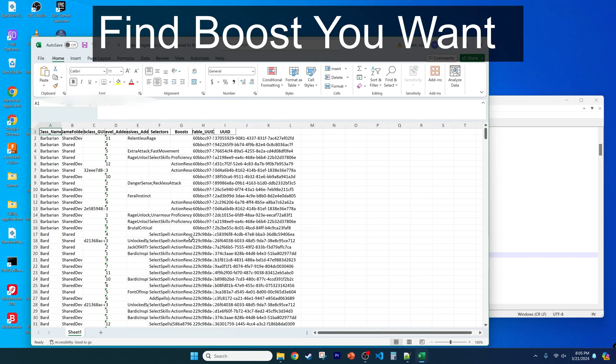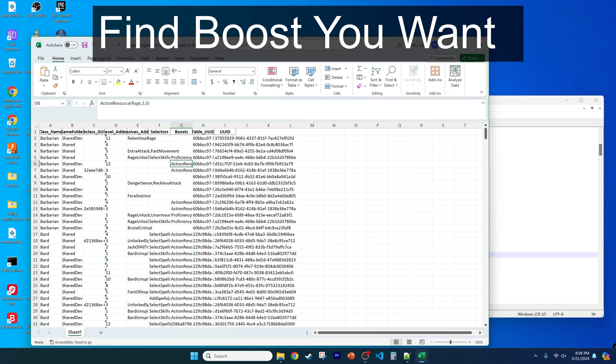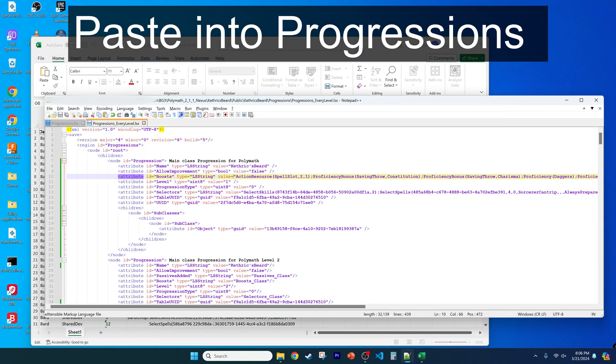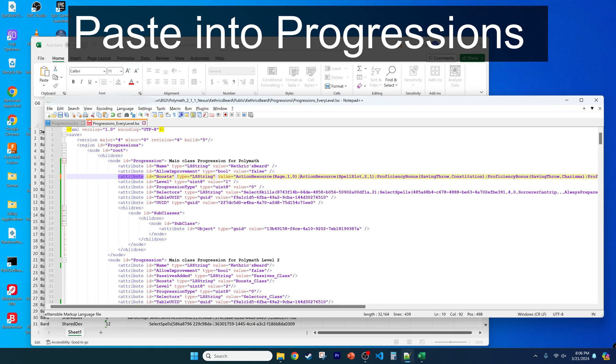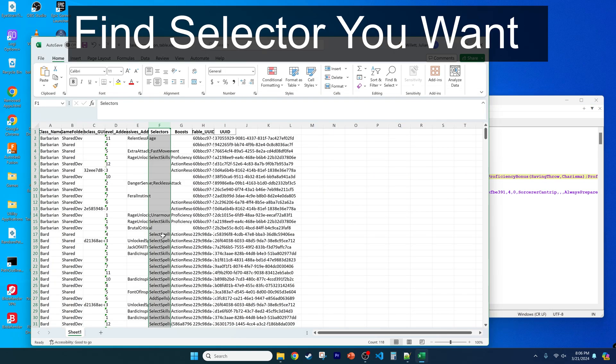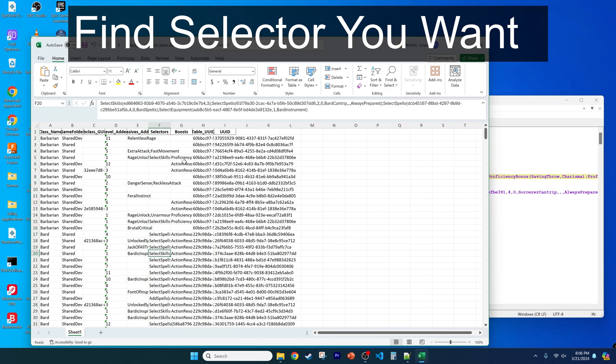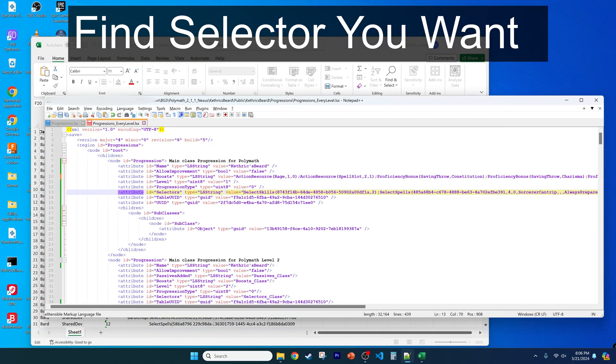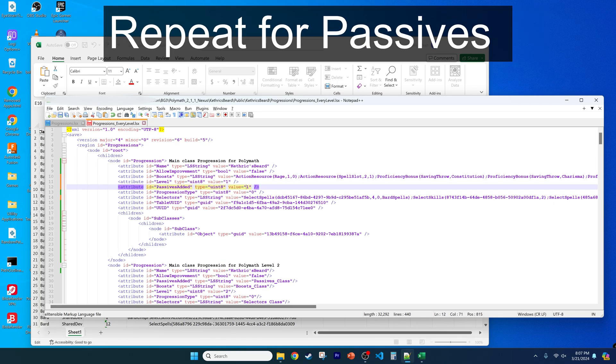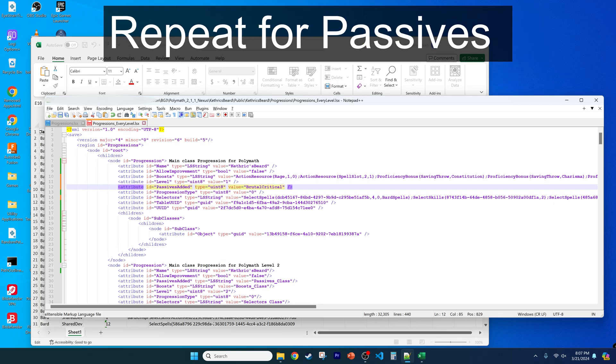Find something you want, like action-resource-rage, and paste it into the level node that you want. You can add more than one, separated by a semicolon. You can then repeat the process for selectors, which typically correspond to selecting skills when you level up. Then add whatever passives that you want.